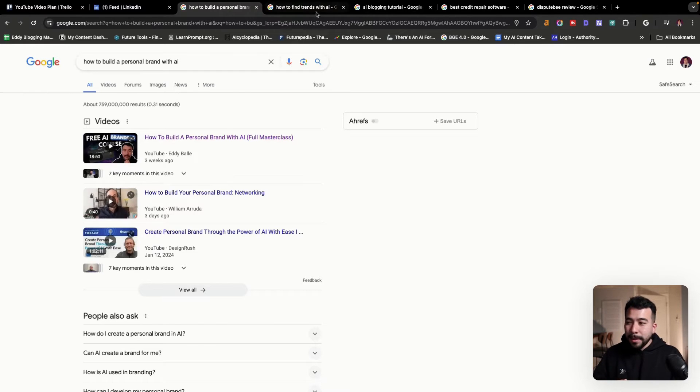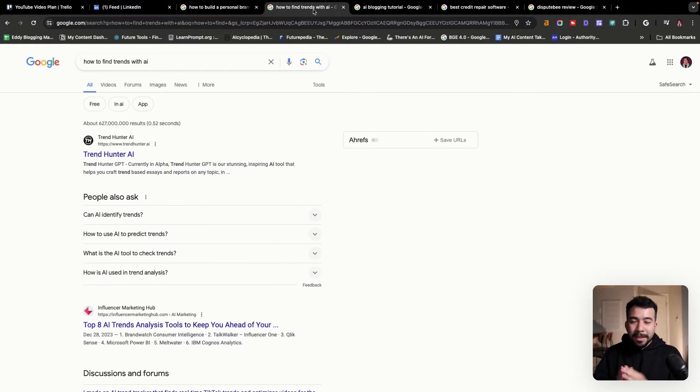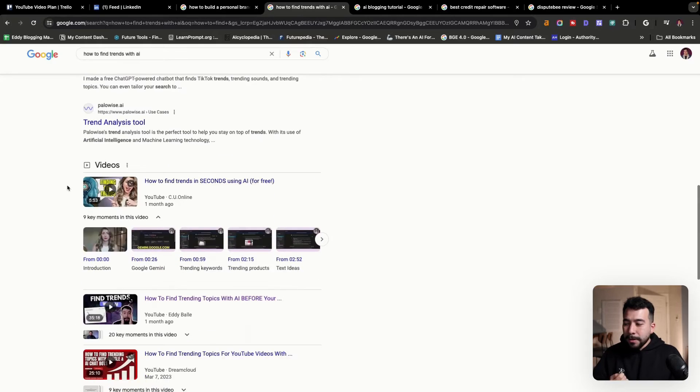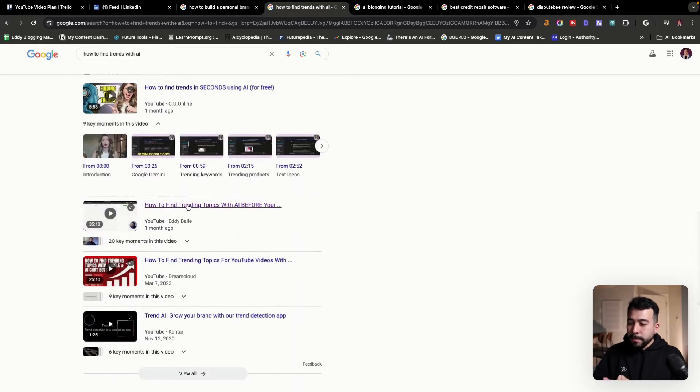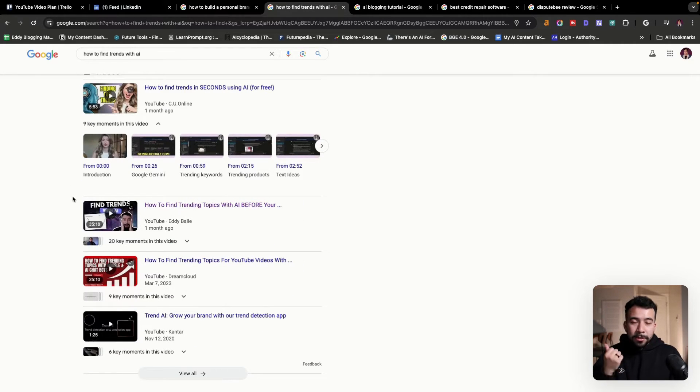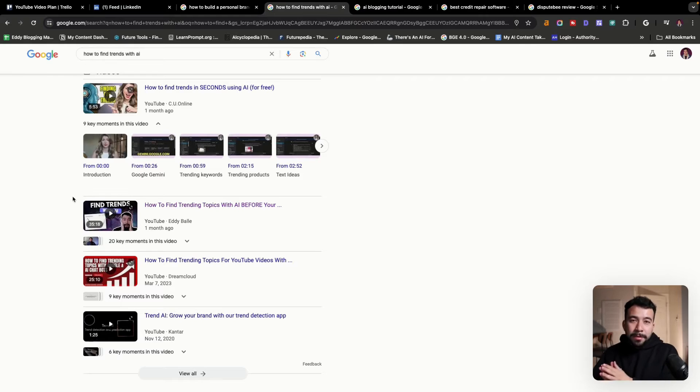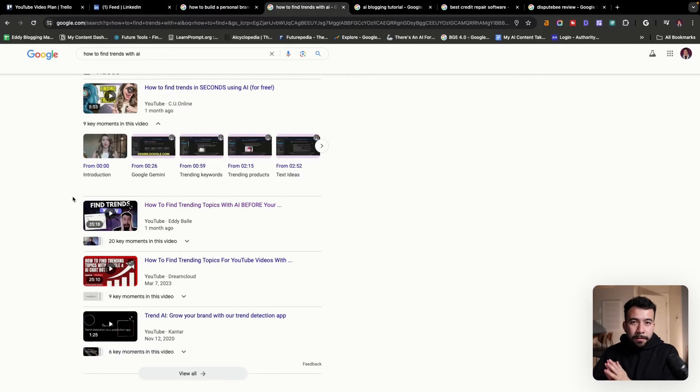Doing the same thing with this video here, how to find trends with AI. This video is ranking on the first page of Google and it's bringing me in traffic. The same day that I published the video, it also started ranking on the first page of Google.